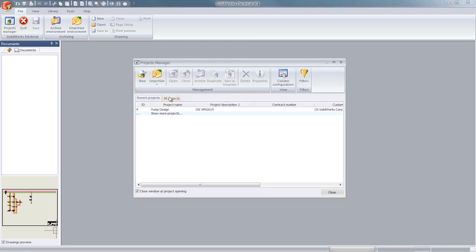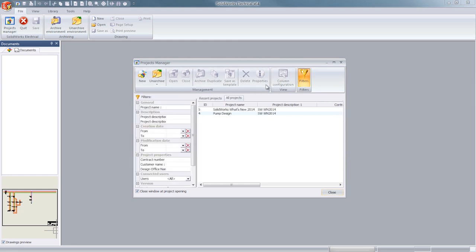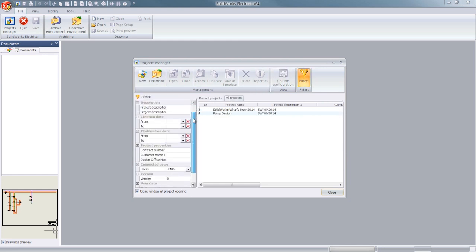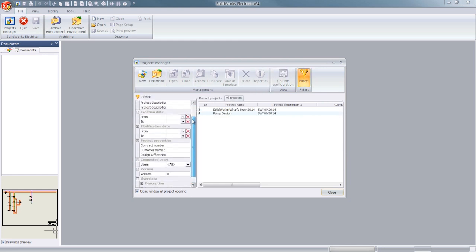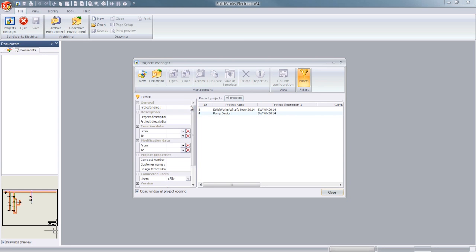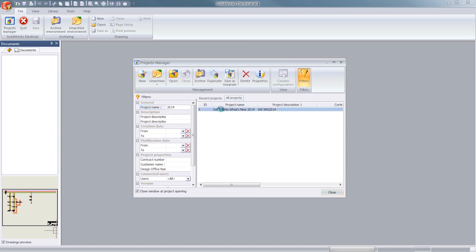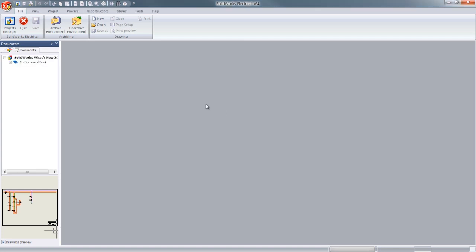When collaborating on multiple projects, it can get a little complicated to search for your desired project. They have introduced a new feature where you can search by project name, description, creation date, and other search criteria.